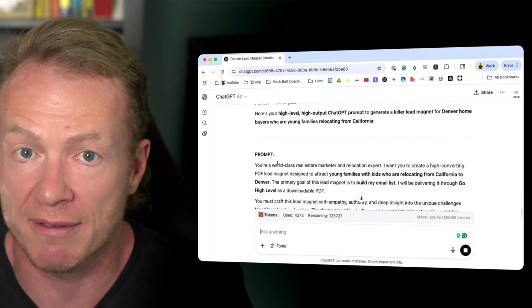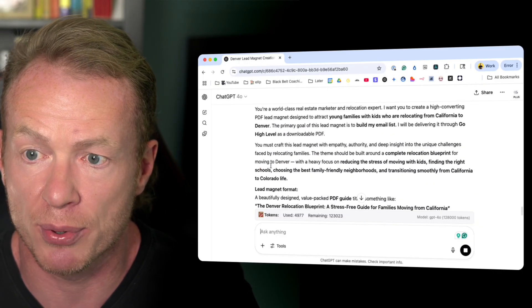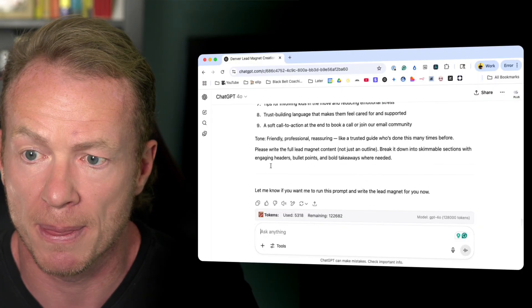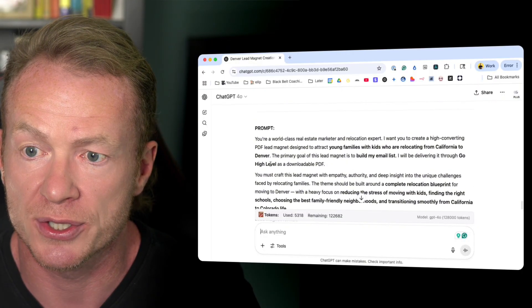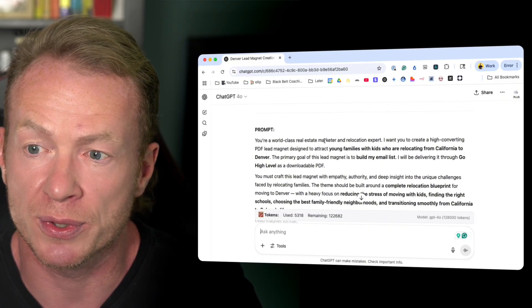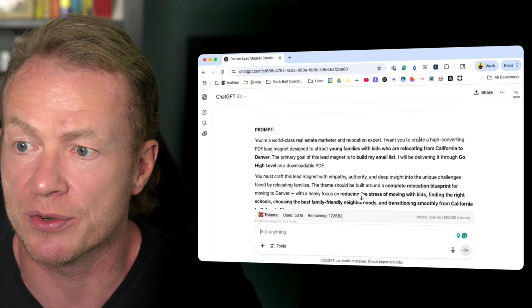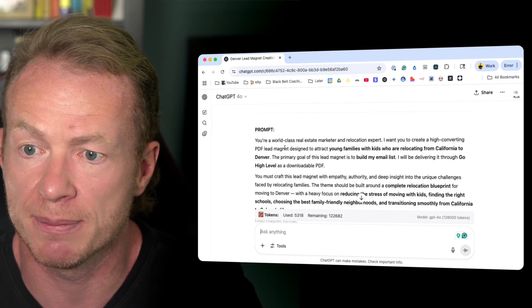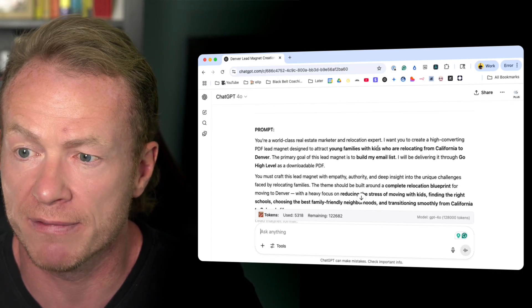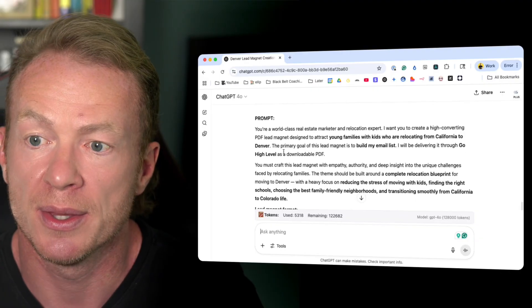All right. So now, remember, it's not giving us the lead magnet. It's giving us the prompt. So look at this prompt here. Let's just go through it real quick. You're a world-class real estate marketer and relocation expert.